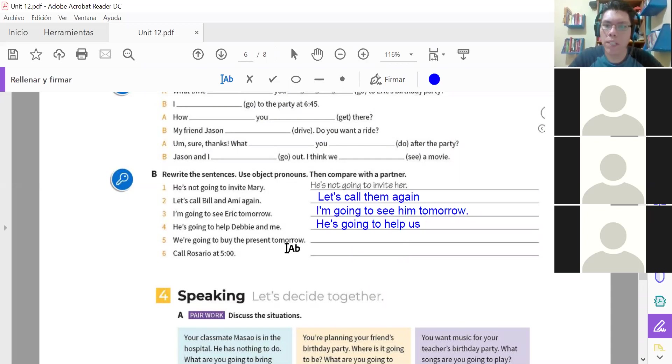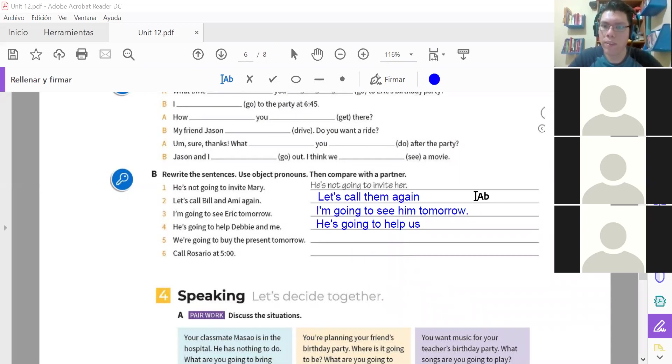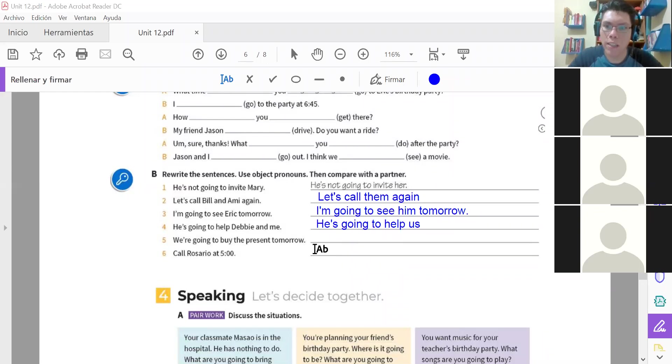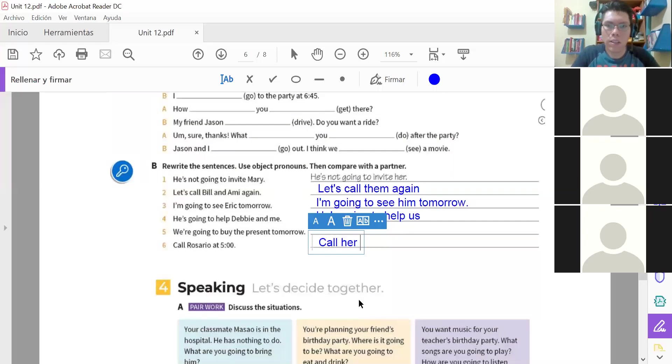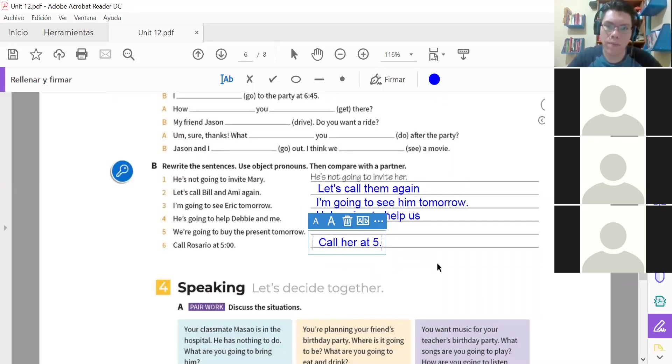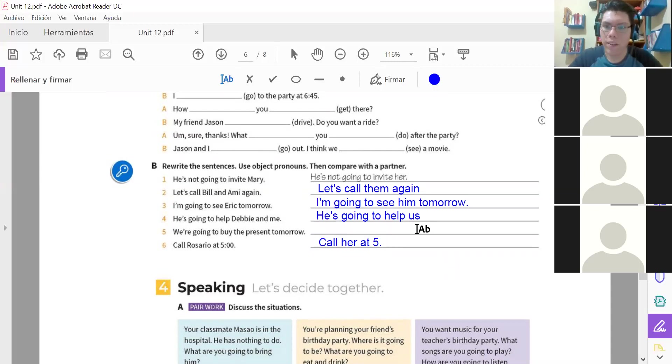We are going to buy the present tomorrow. A ver, la cinco. Nadie la escribió. Alguien en el chat, la number five. Mientras, la seis ya la tienen. Call Rosario at five. Call her at five. Yes. Call her at five. Llámala a la cinco. Call her at five.